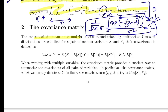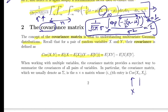The concept of the covariance matrix is vital to understanding multivariate Gaussian distributions. If you have two random variables x and y, the covariance is defined by this formula. Covariance is the measure of how two random variables vary together — that's where the term 'co' essentially comes from. It's similar to variance, but variance talks about a single variable, whereas covariance tells us how two variables vary together.